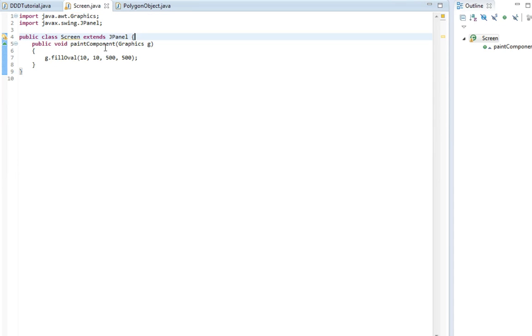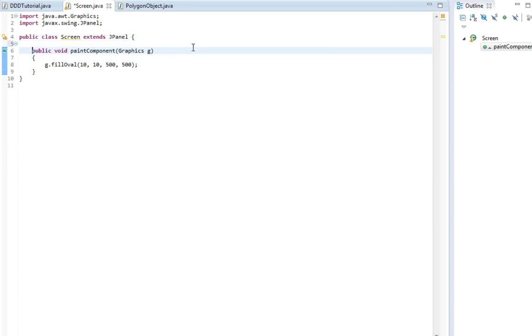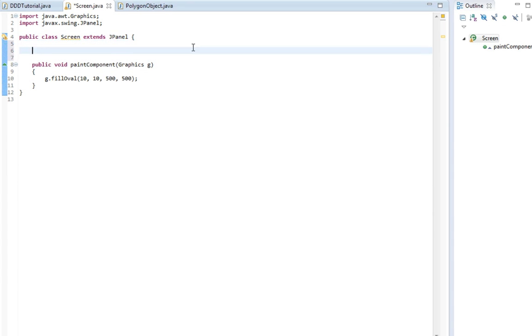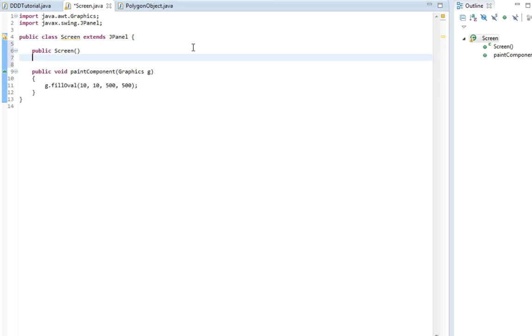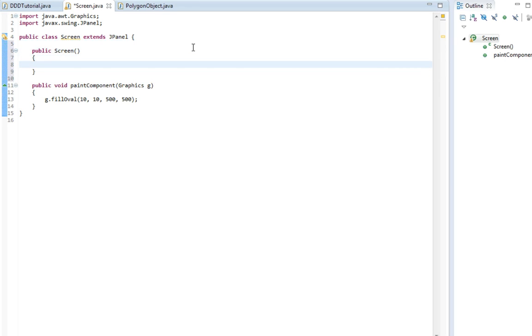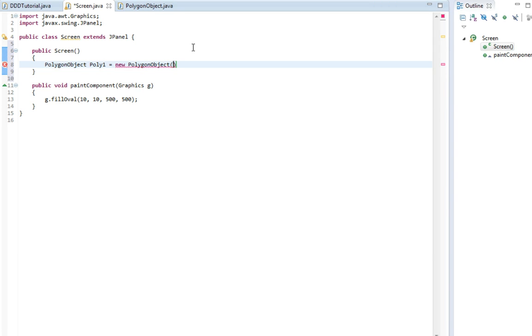So we're going to create a new polygon in this. Actually I'm going to make a constructor in here so we can create the polygons. And polygon object poly1 equals new polygon object. We're going to write the x values.